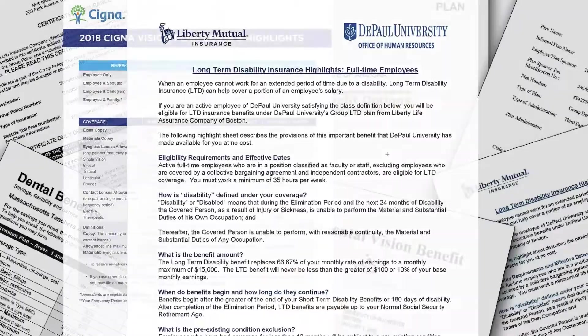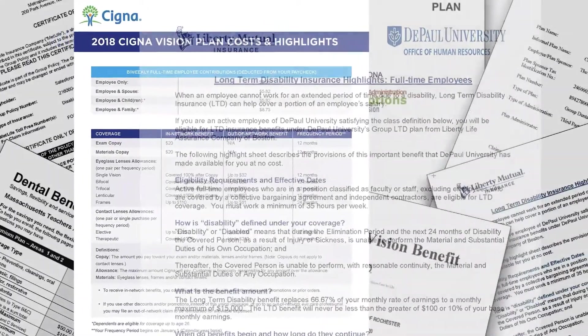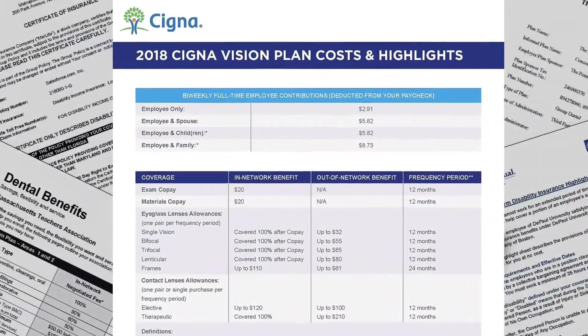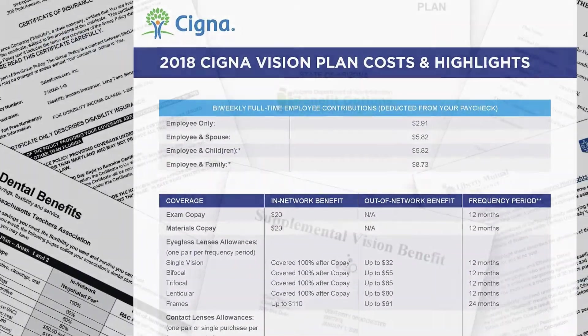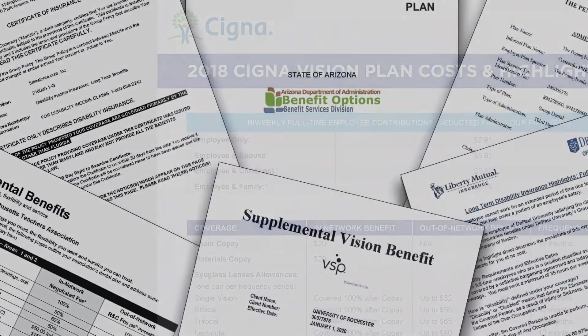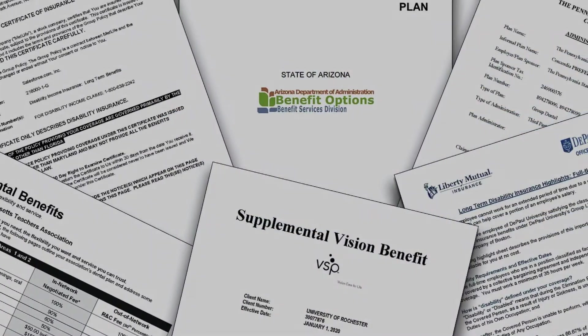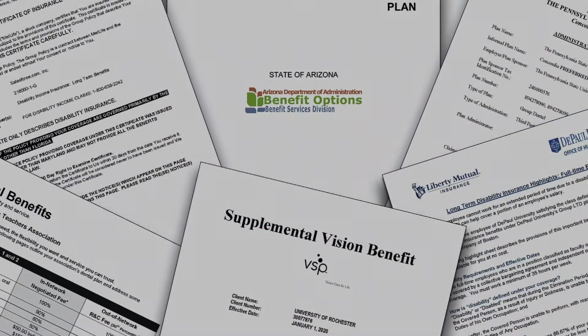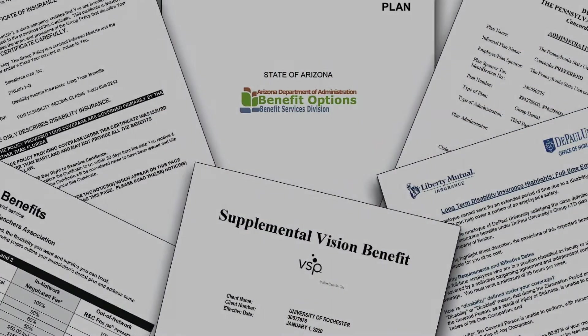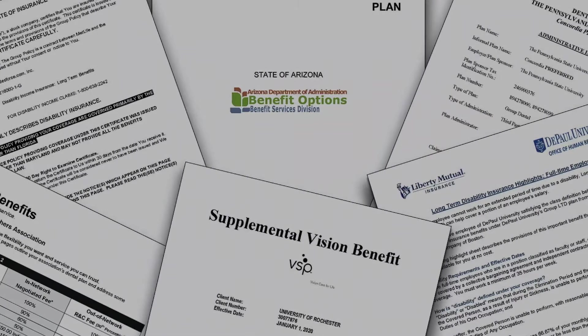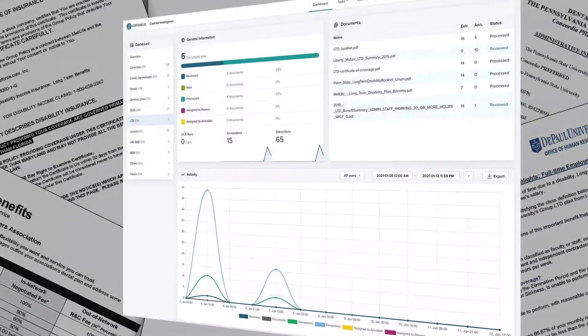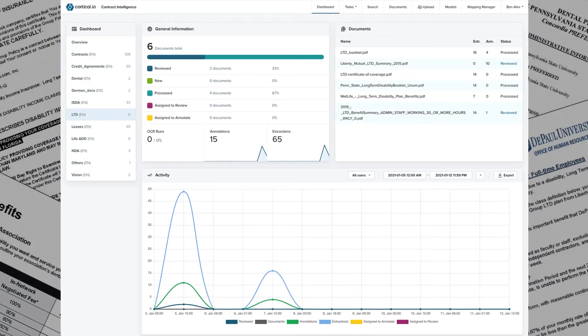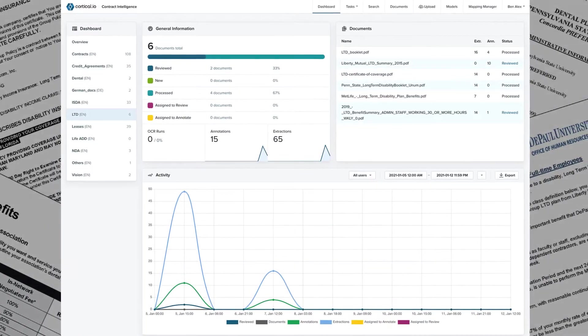Today, we're going to demonstrate how Cortical I.O. Contract Intelligence can speed up this process, making it faster to gather the information needed to create a quote while improving the accuracy of the process. This demonstration will focus on long-term disability plans.